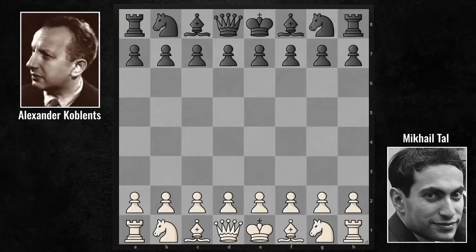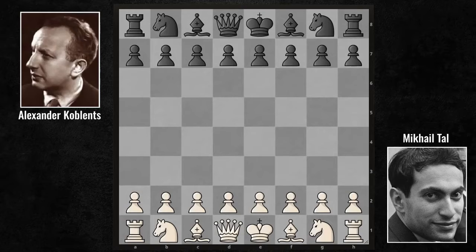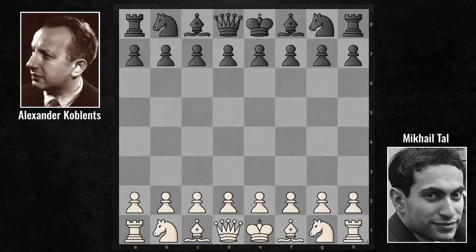It's a game I've been afraid to analyze for years. I'm still scared. It's probably the most difficult, complicated game you've ever seen in your life. 1957, Tal vs. Koblenz.